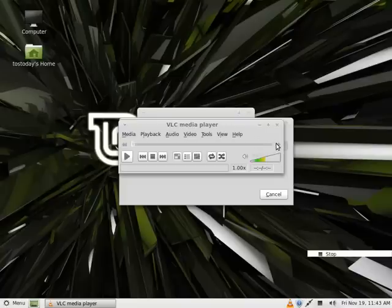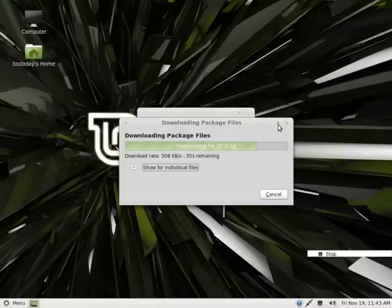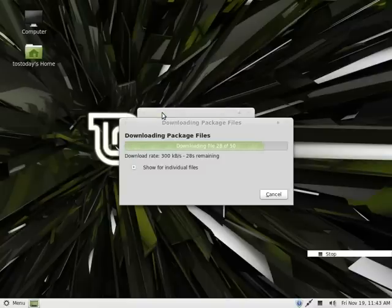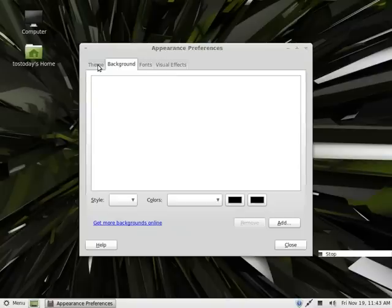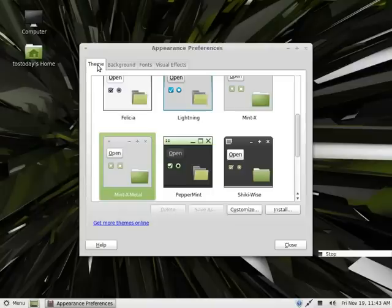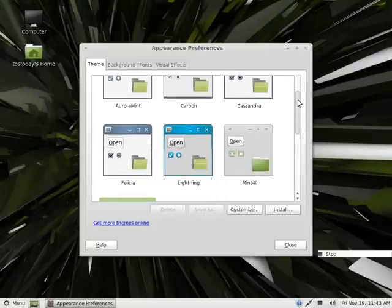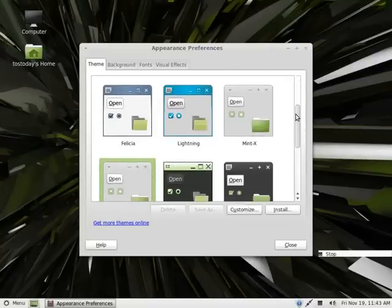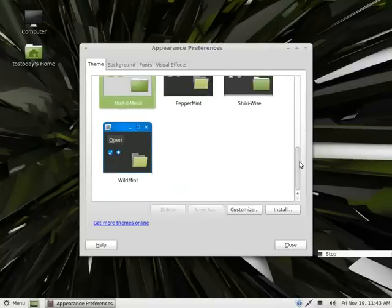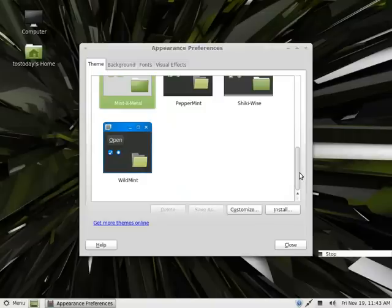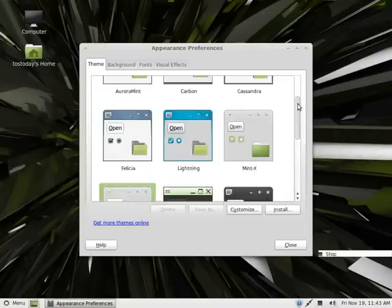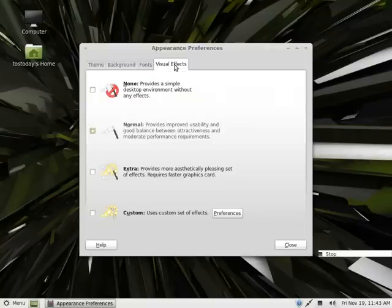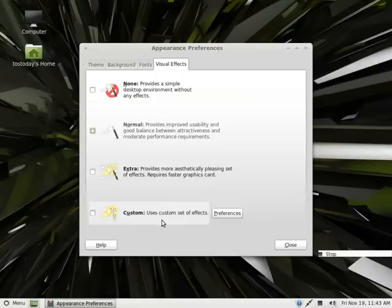Let me exit out of that. We've got another 35 seconds for Jajook to install. Let's right click again. Take a look at themes. They have left some of the green themes in there. We'll just leave that as is. Visual effects: none, normal, extra, customization. This is the same as Ubuntu 10.10.